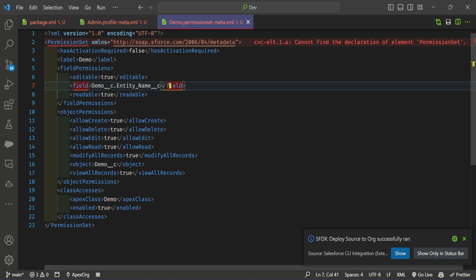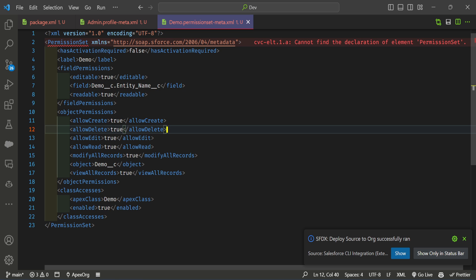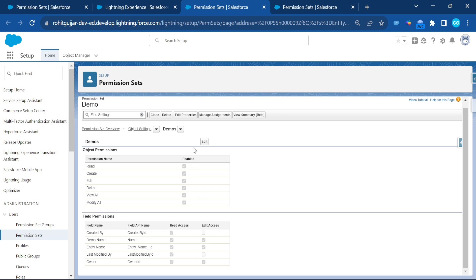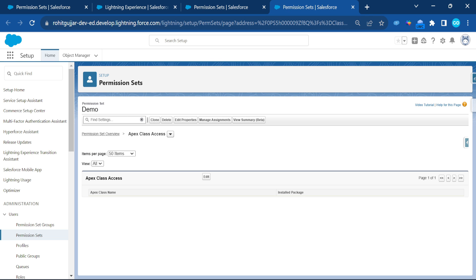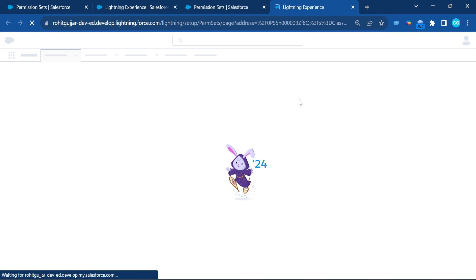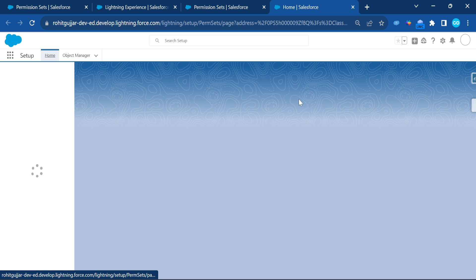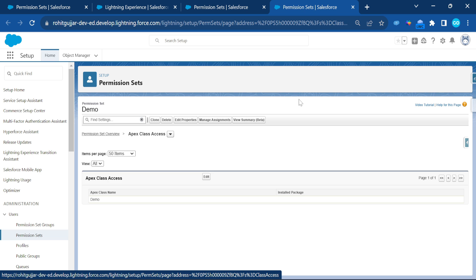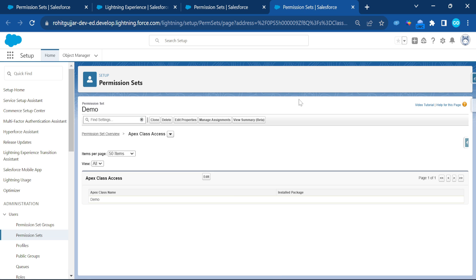You can also add or remove field-level security in this area. In the field-level security you can see readable is true and editable is true — you can change these to false based on your requirements. For Apex class access, refresh the permission set page and you'll now see the Apex class access is present. Instead of assigning permissions through a profile, you can use a permission set — which Salesforce already recommends. The Demo class now appears here.